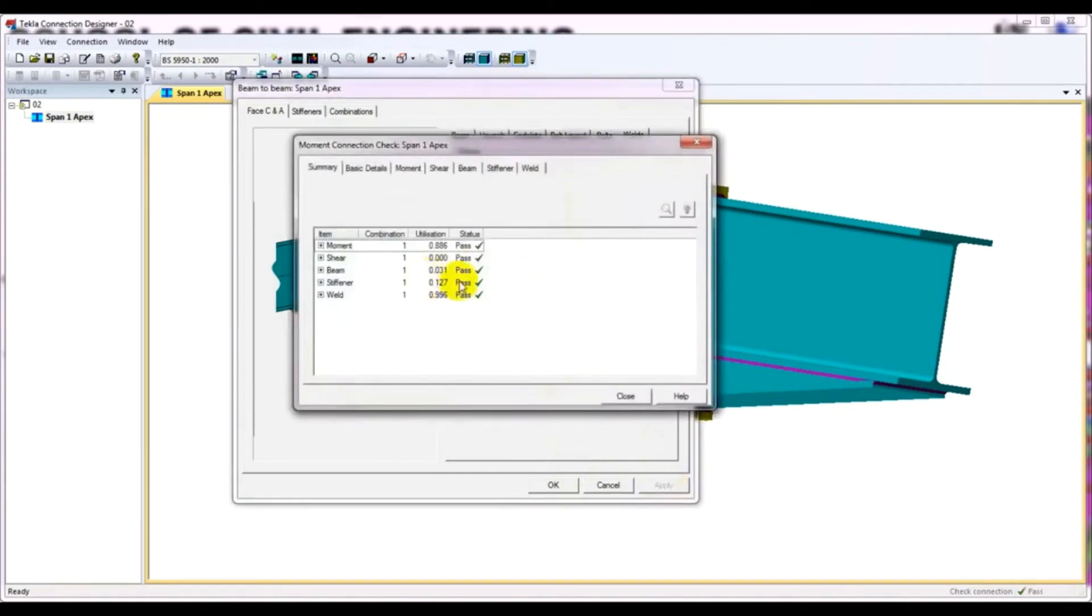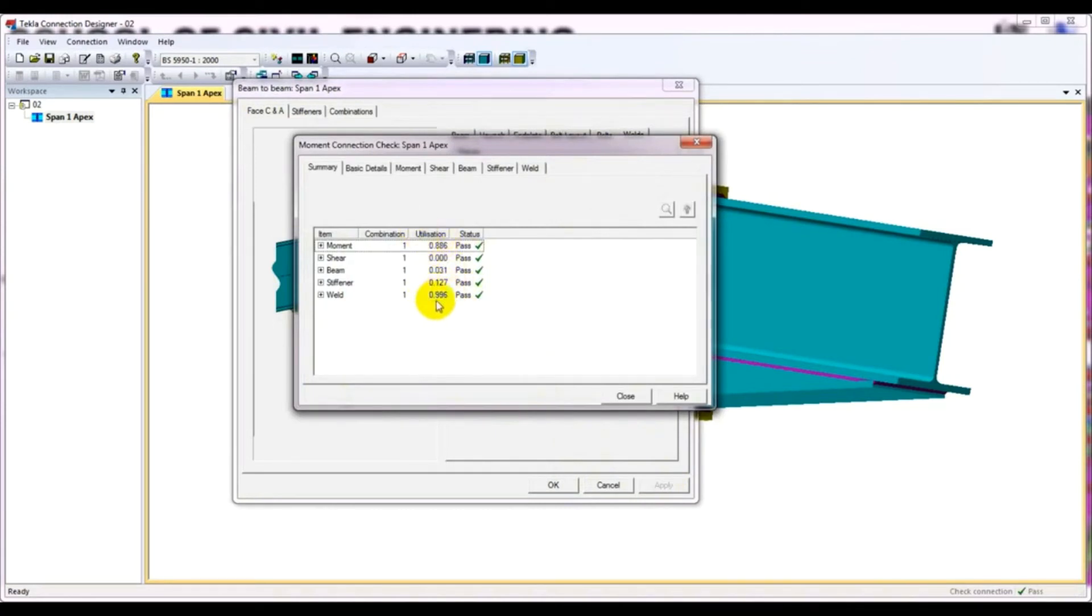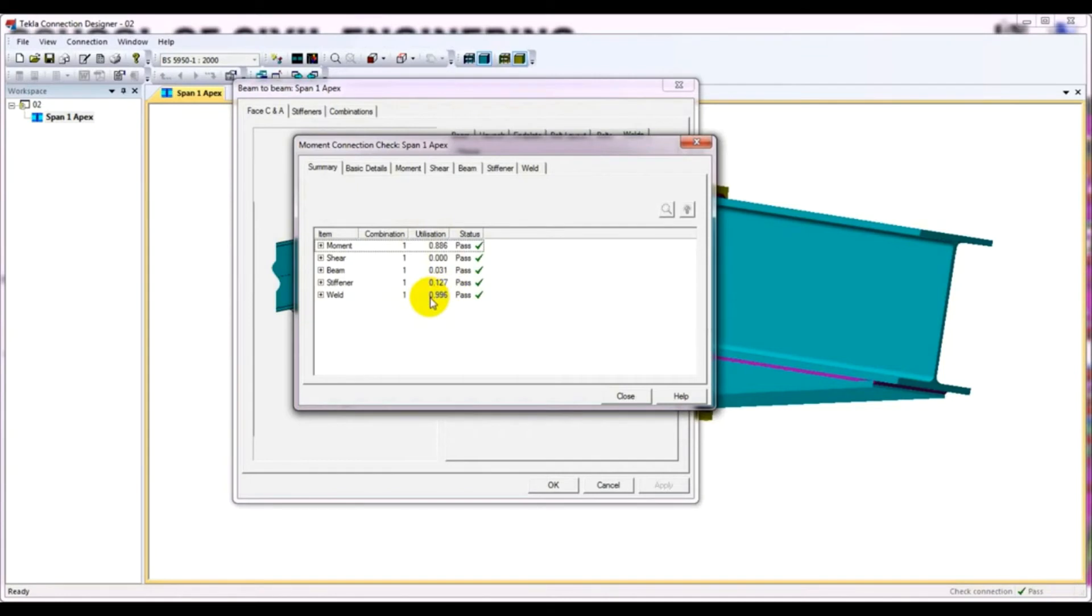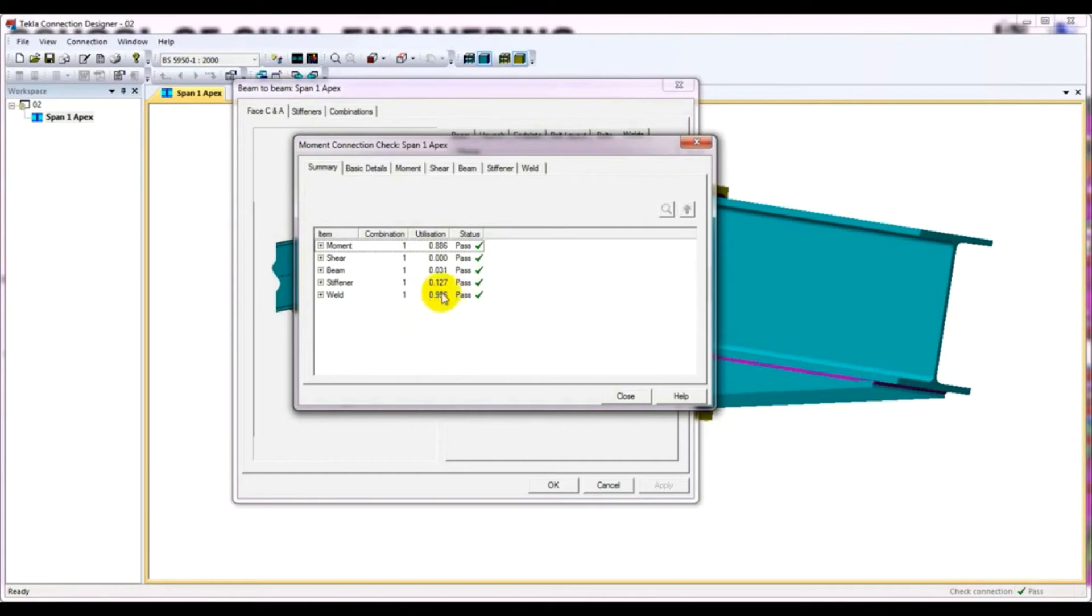I mean this time see that it's okay. But if you see that the utilization ratio, it's 0.996. That means it's in very critical situation. When it will exceed one, it will fail. But it's almost near one. That's why we should increase its value.